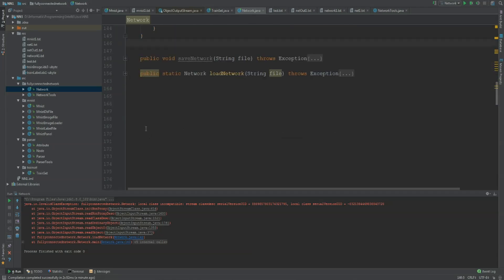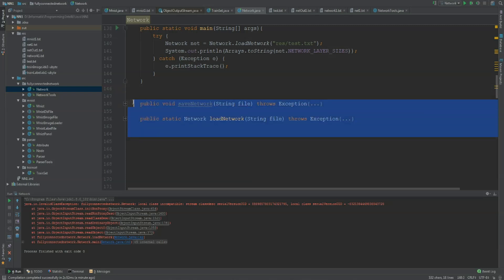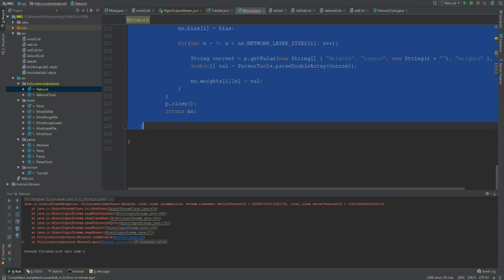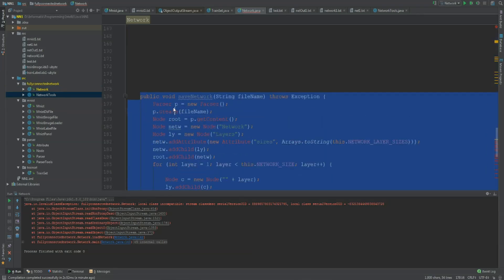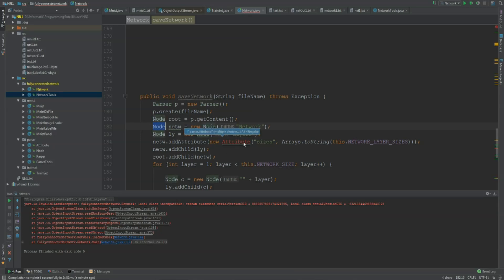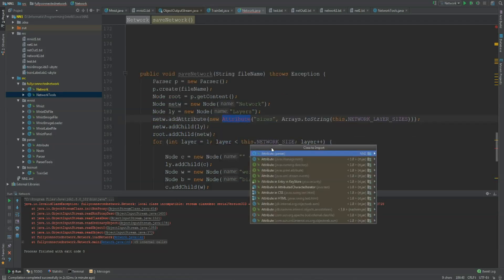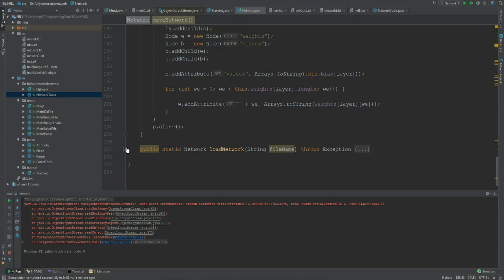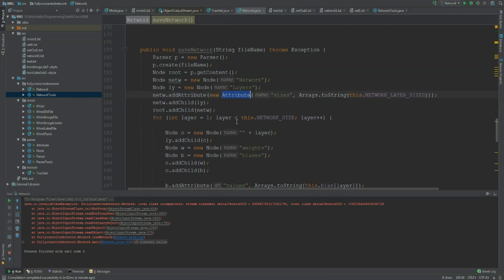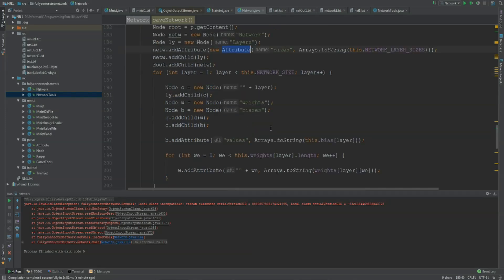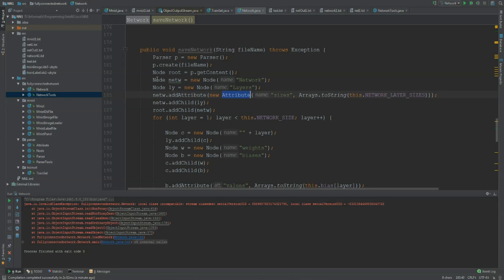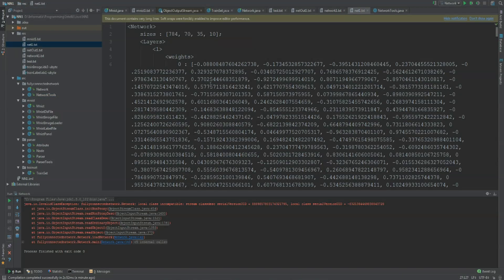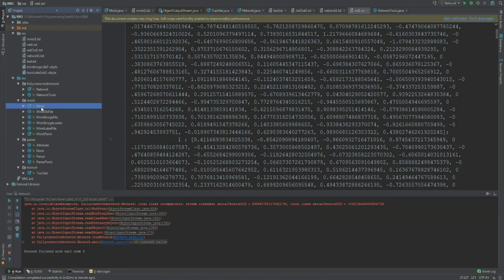This is why I have created two new methods, which can be downloaded in the description. They have the exact same method signatures — same name and parameters. I created this about a year ago. For this we need a new package, which can also be downloaded in the description — it's a parser package. The difference is it doesn't use the network data directly; it just copies the weights and the arrays into a string, and after that it can read the string and convert it back to arrays.